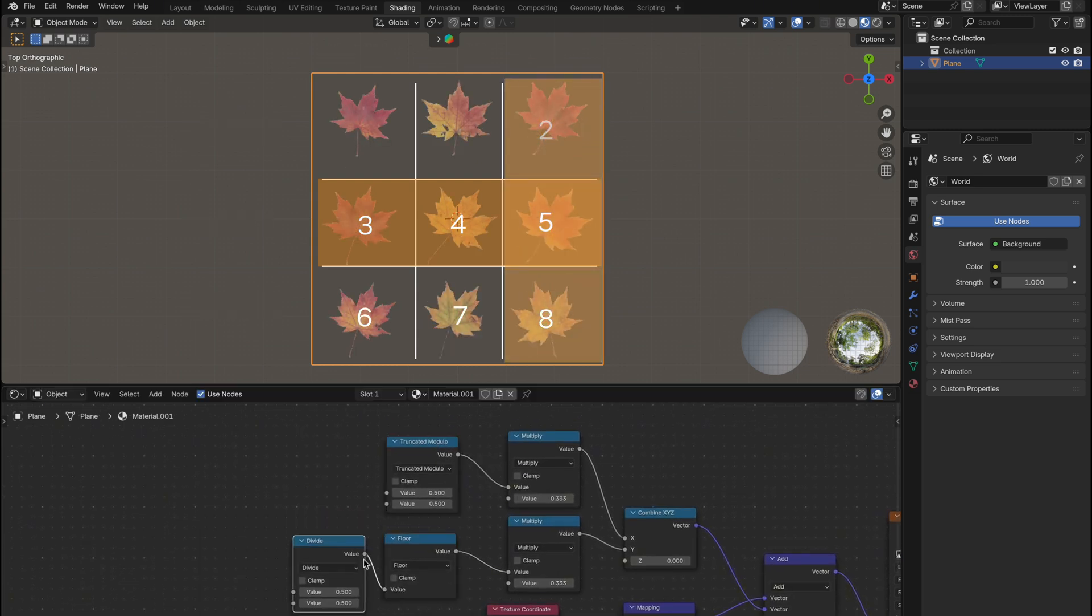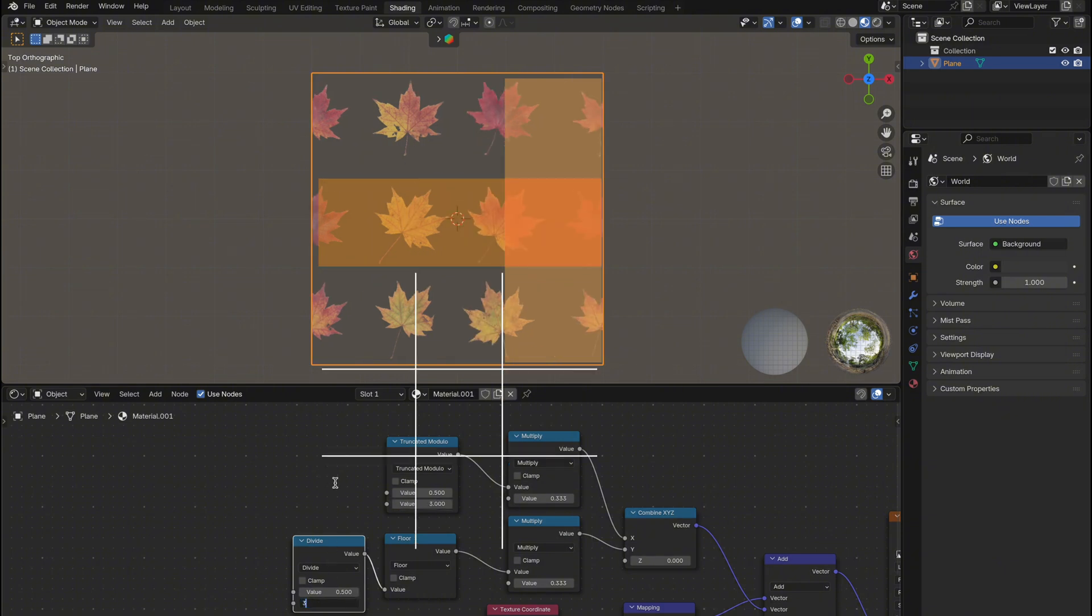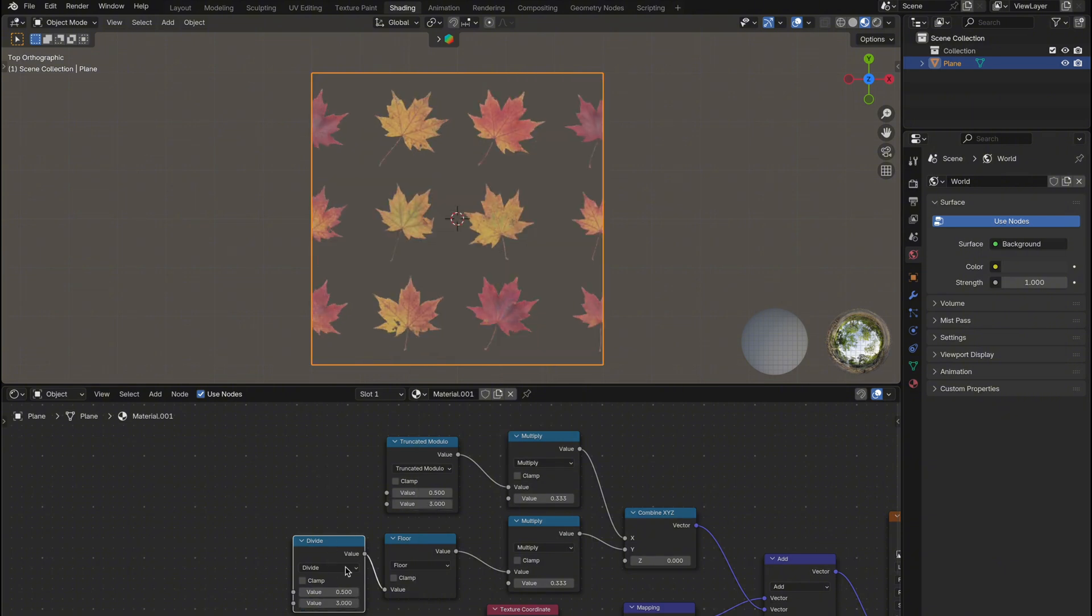Finally, divide and also set to 3. This splits the tile index by the grid size so the floor and modulo know how many tiles to count across.